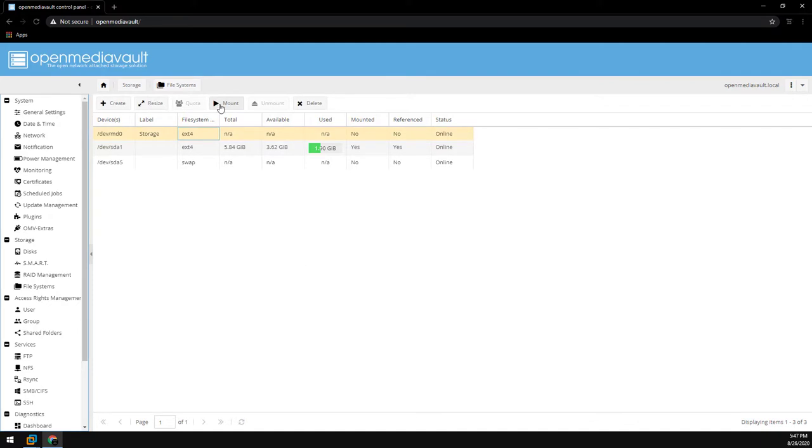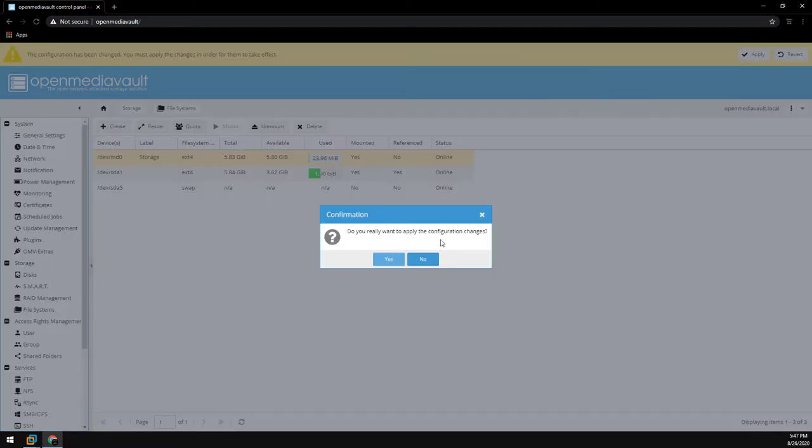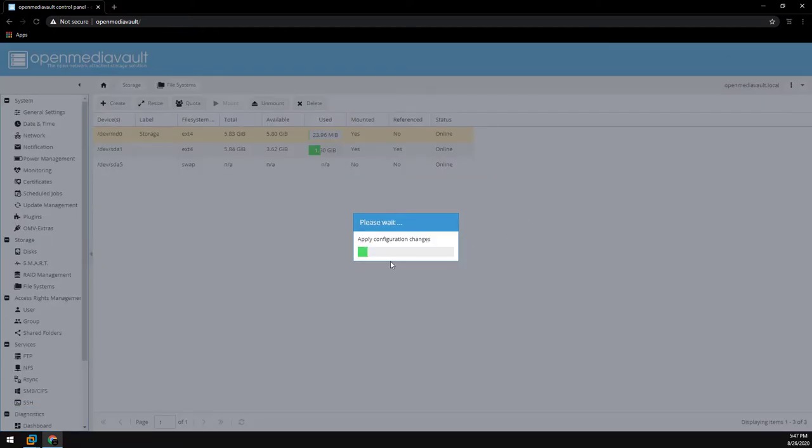Once the RAID array is finished formatting go ahead and mount it. And click apply. And we are finished setting up the OMV server.